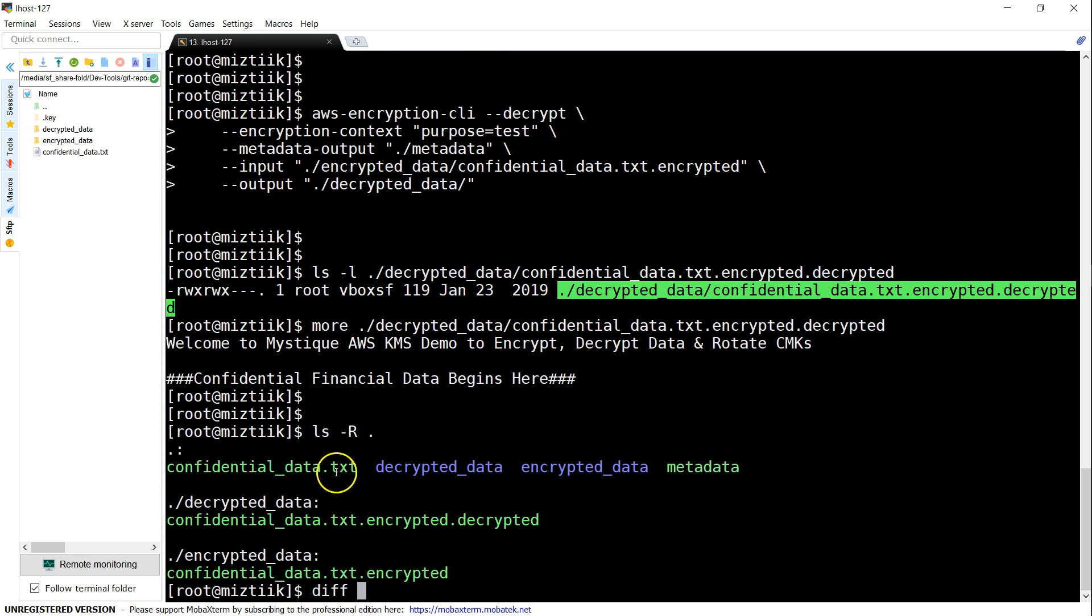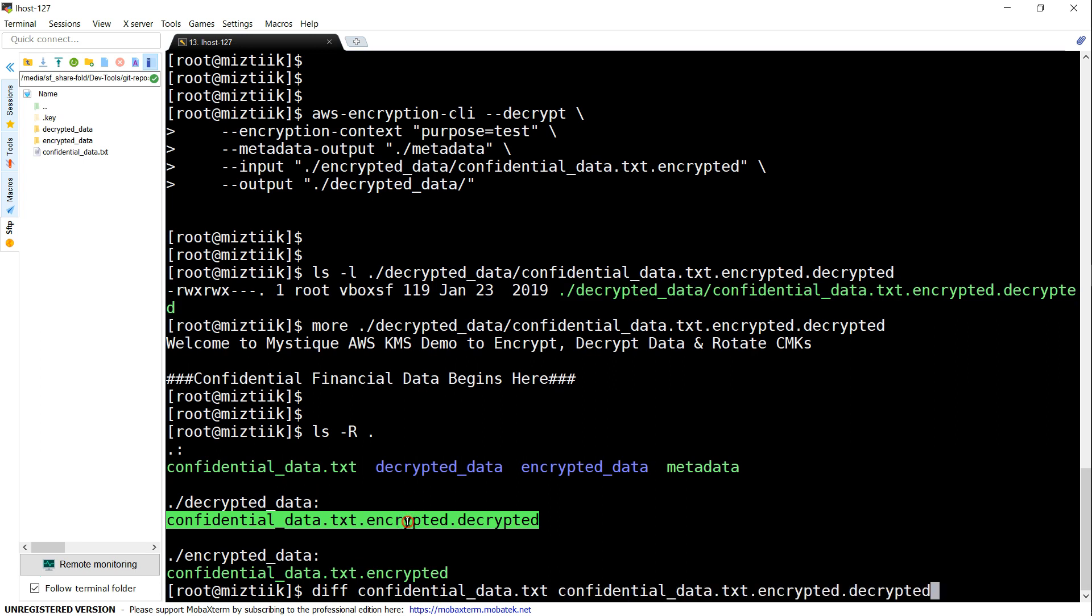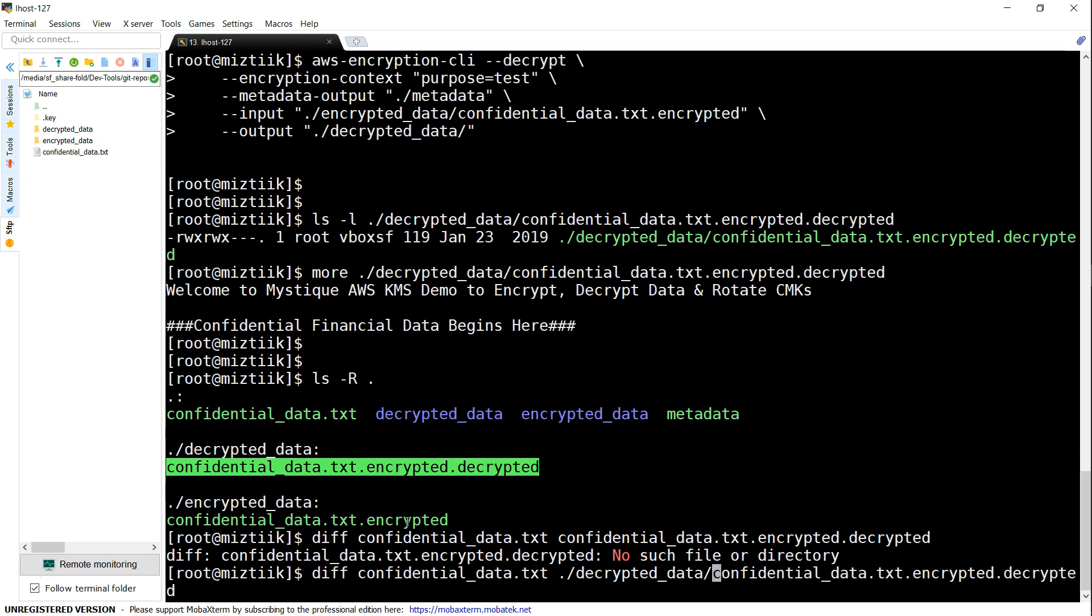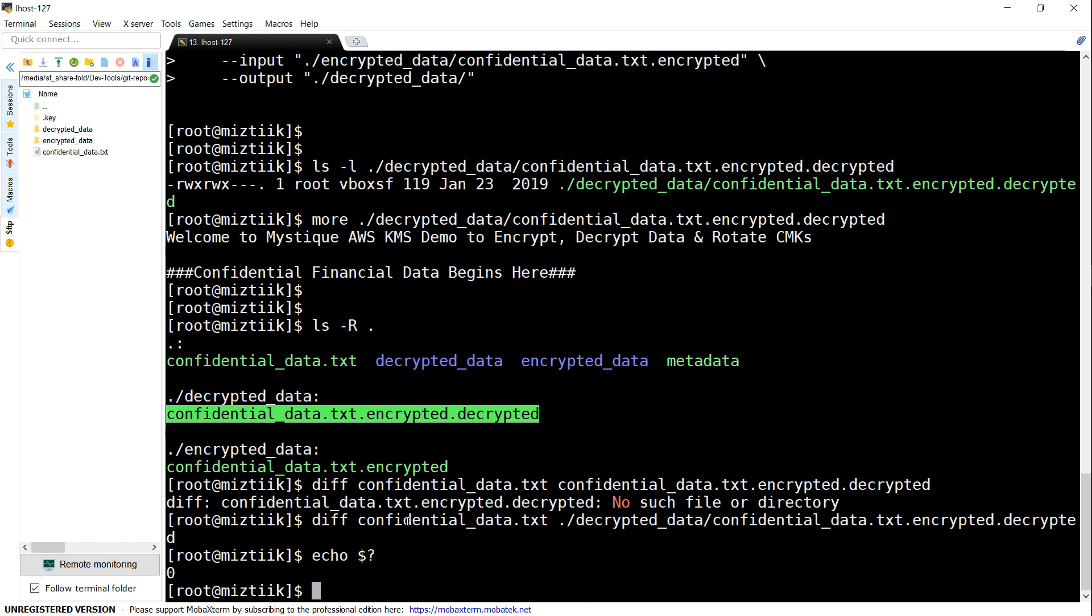Just to be sure whether we have all the data that's necessary and correct, I'm going to do a diff here. This is our source file and this is the file we got encrypted and decrypted. It just comes back to prompt, and that means everything completed successfully and there's no difference between the source file and the destination file.